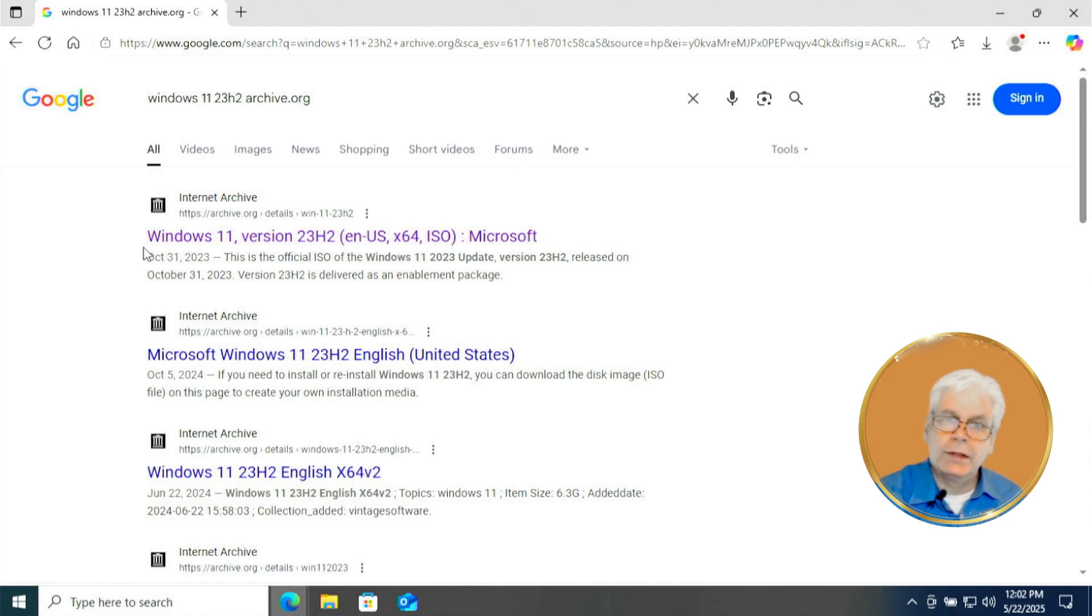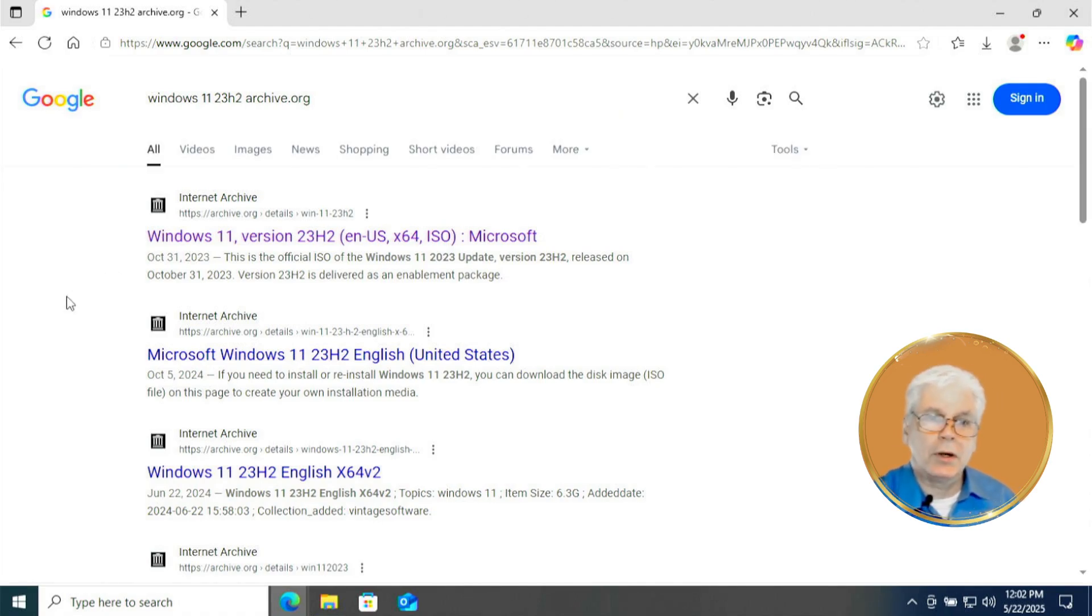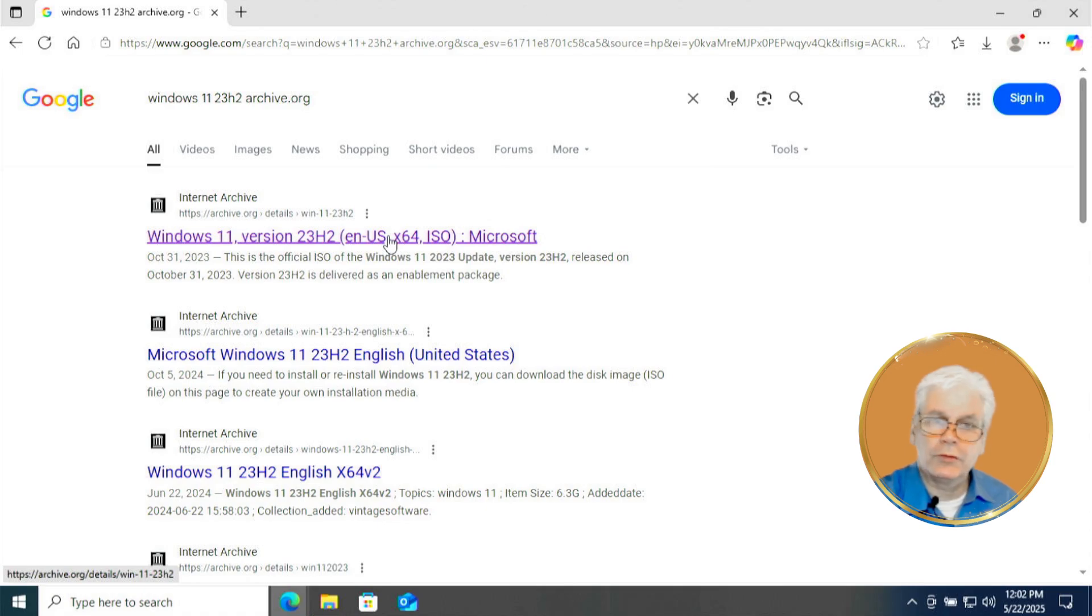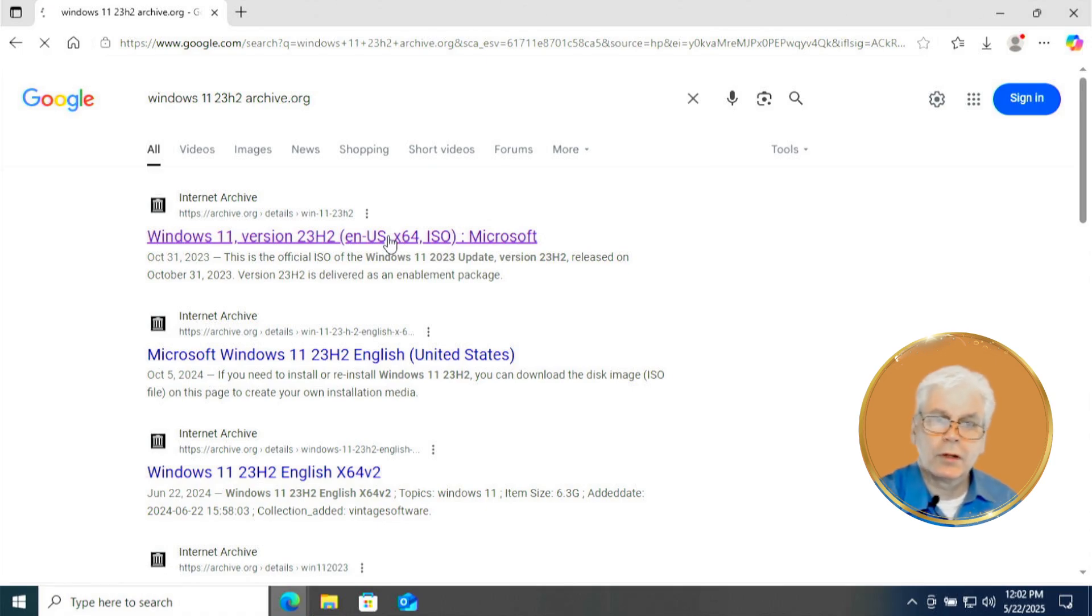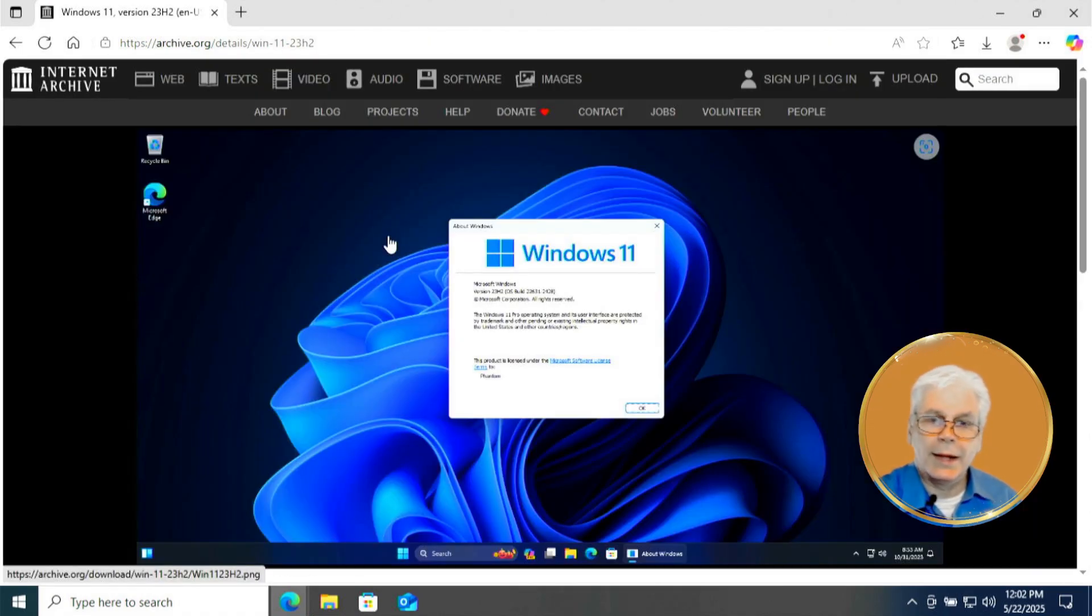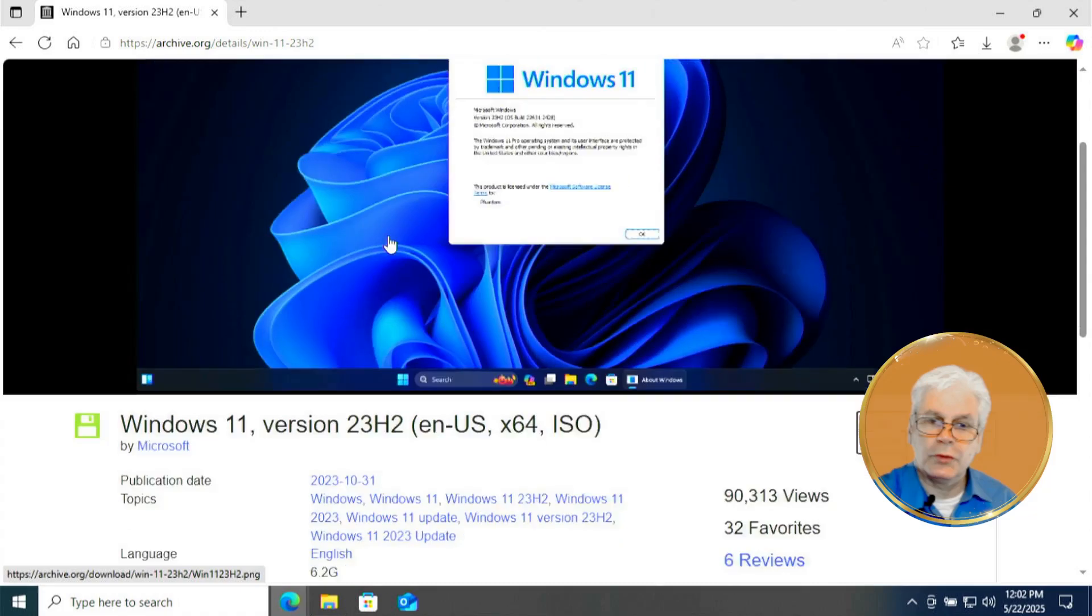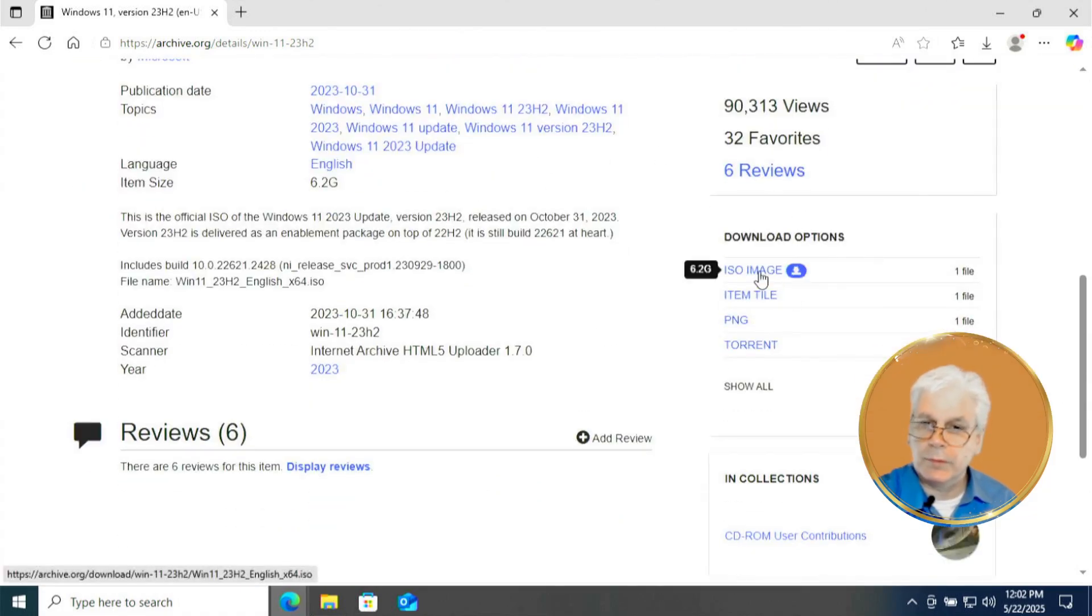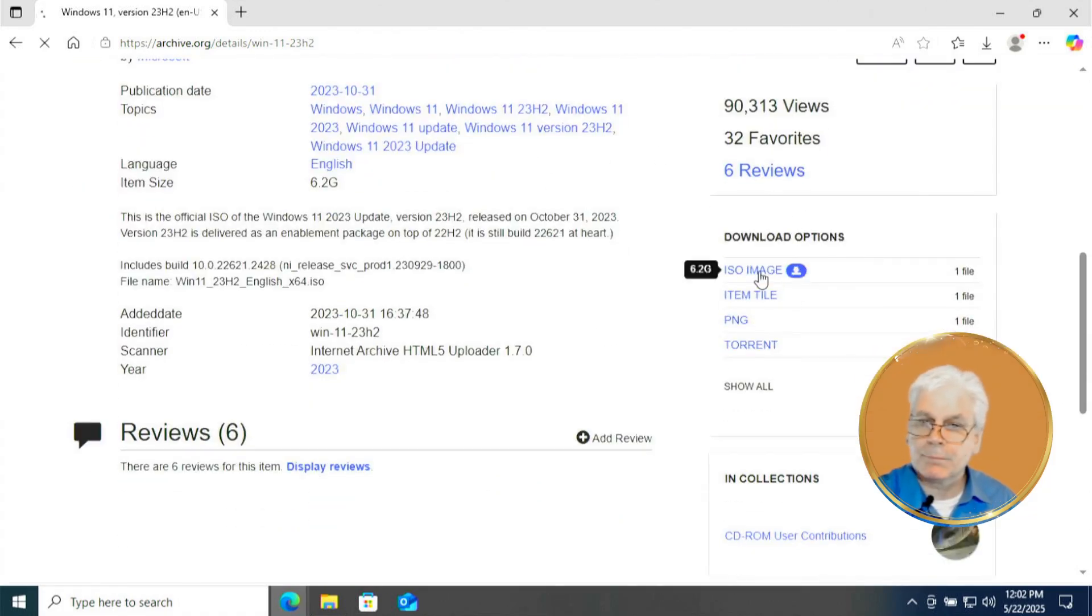This will take us to our search results window and we're going to click on the first one we see here for internet archive windows 11 23H2 English US 64 ISO from Microsoft. Click on that and this will take us to our page to download this ISO image. So you're going to click on that and let it download.